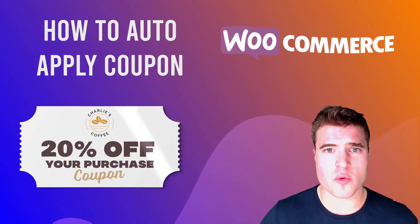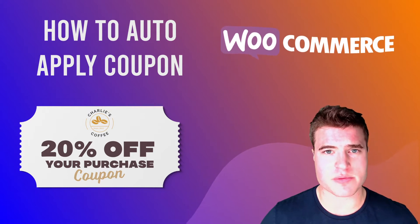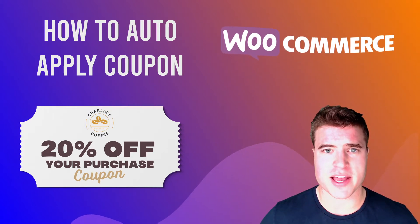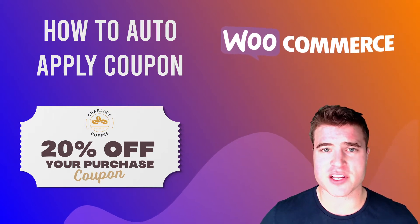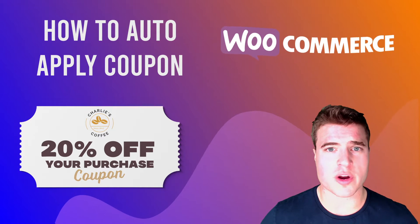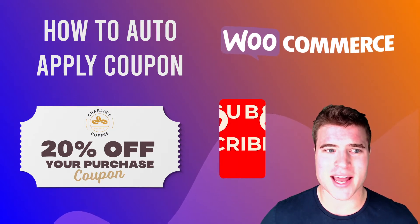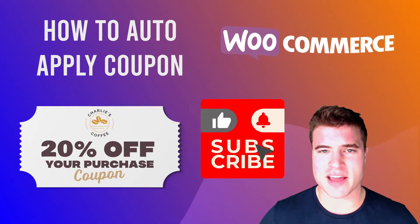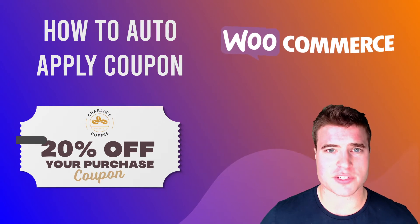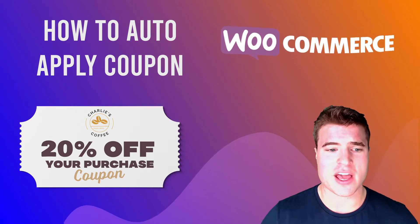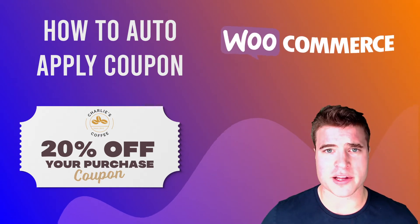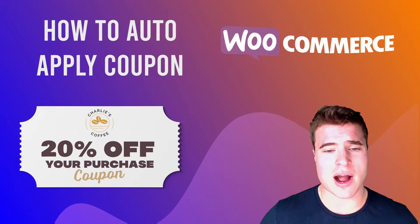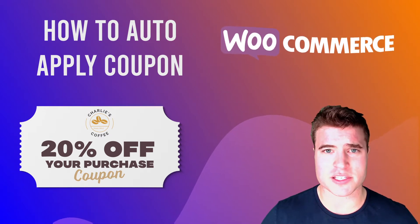For example, with Black Friday coming up, I want to do a promotion where if someone spends $50 or more, we're going to give a 20% off discount. But I don't want to have people have to find a coupon code to use. I want it just to apply for all products on my site. So how do I set this up? How do I do this?